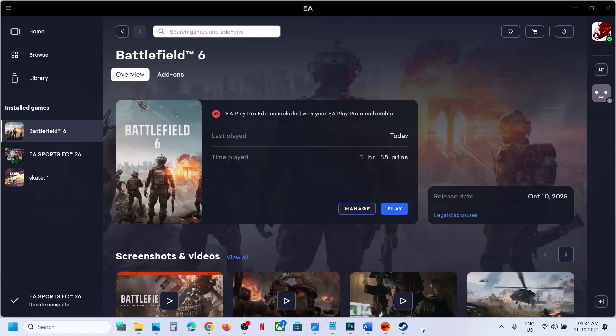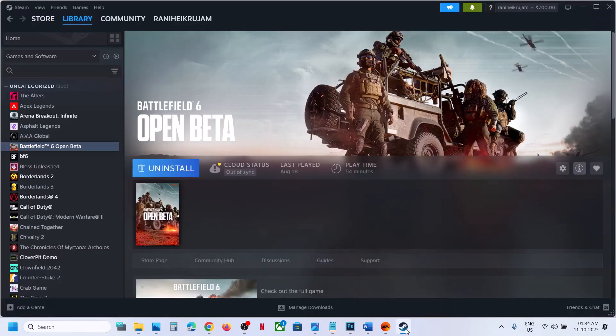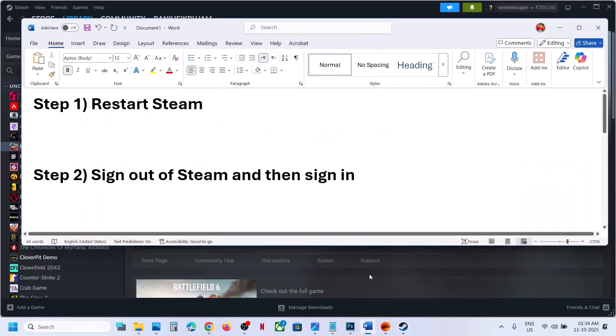Hello guys, welcome to my channel. Today in this video I'm going to show you how to fix the 'game not released' error with Battlefield 6 on a Windows computer. This is for Steam users.